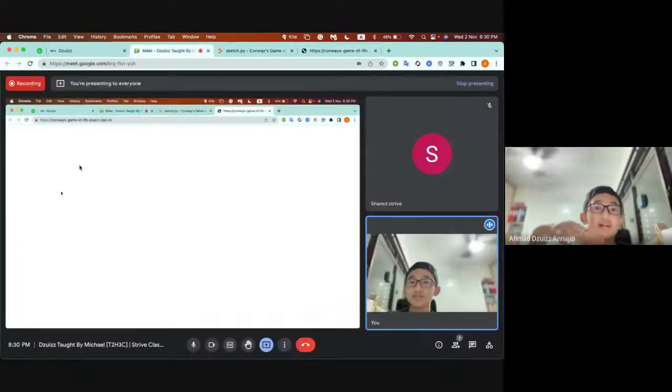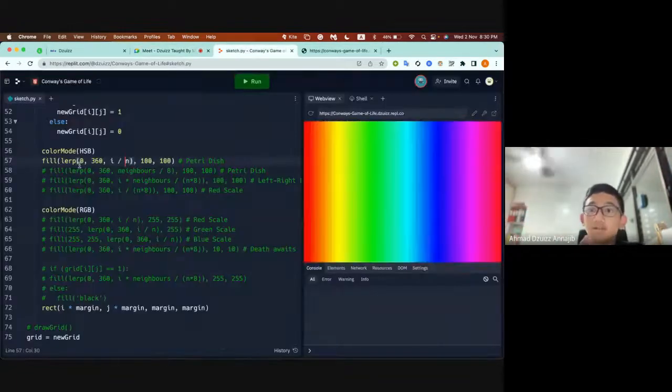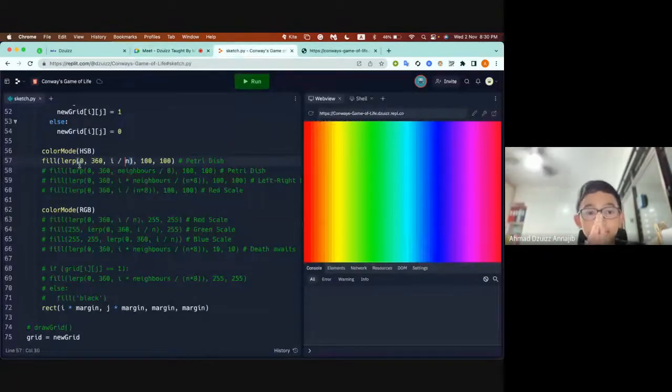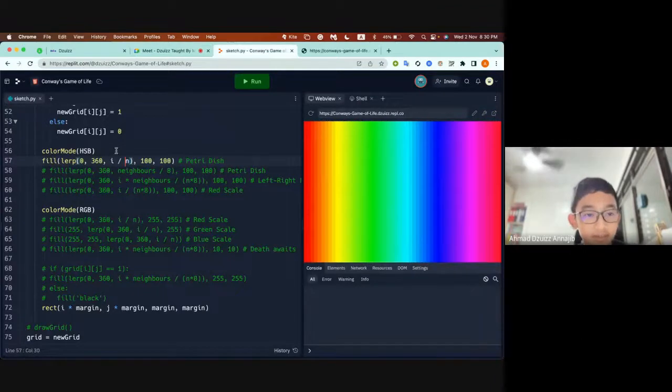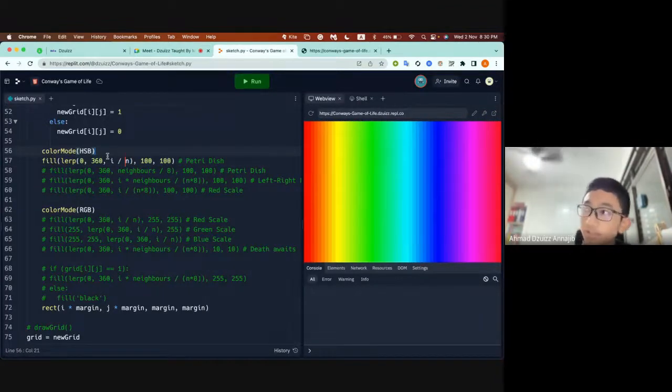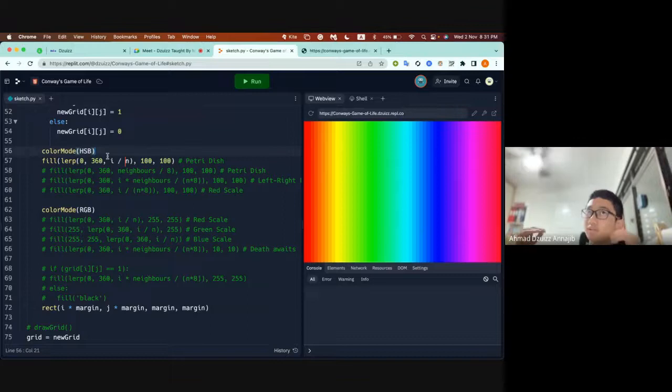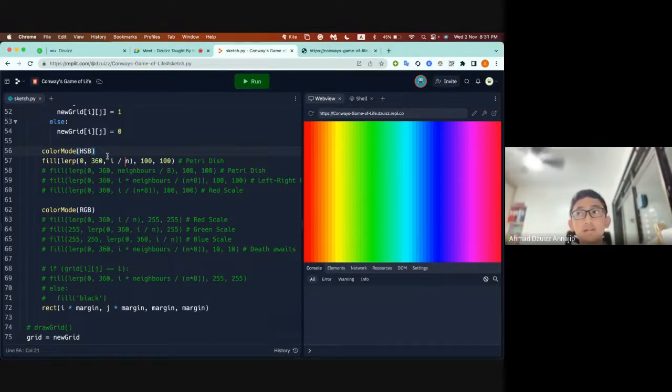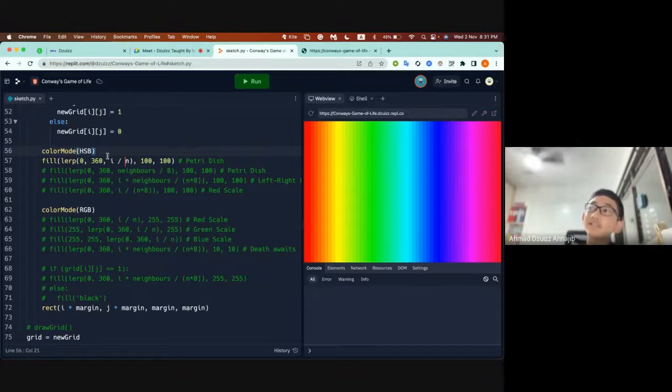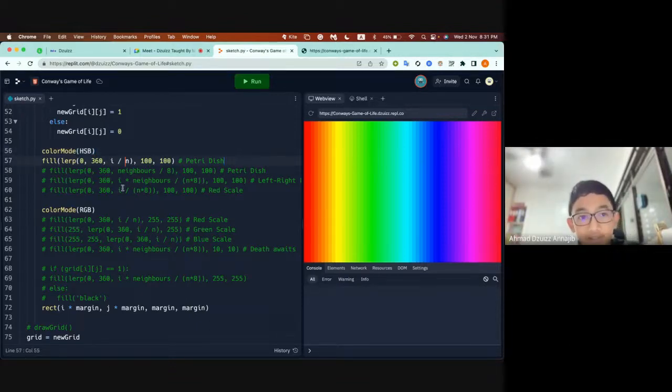I linearly interpolated the ratio of the x index to the weights and interpolated to the HSB scale, and I got a petri dish.